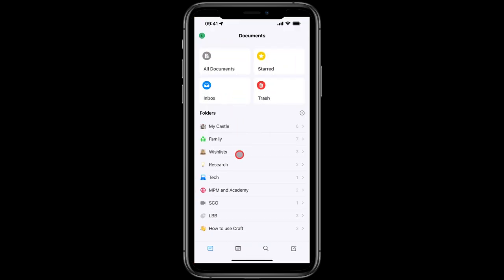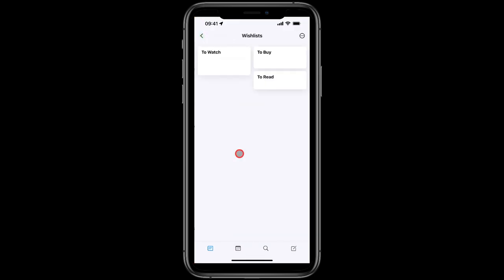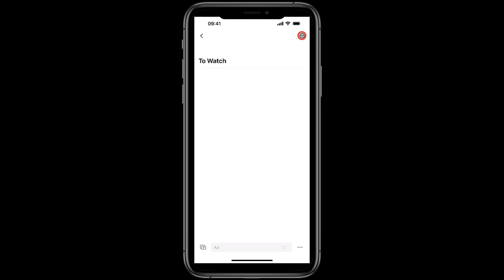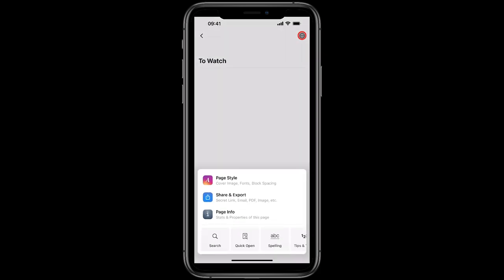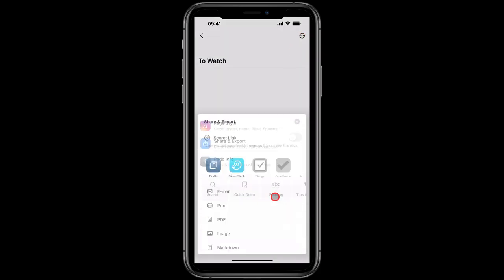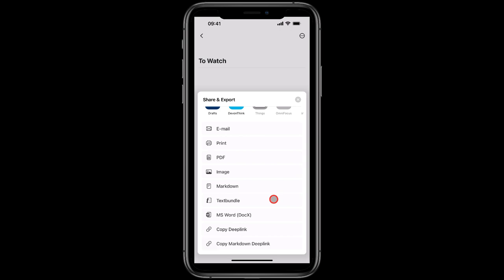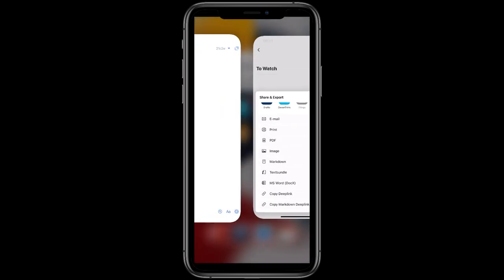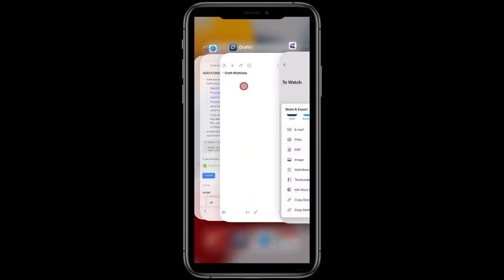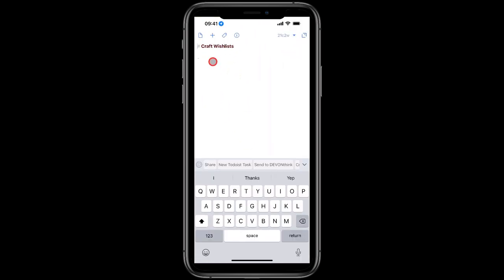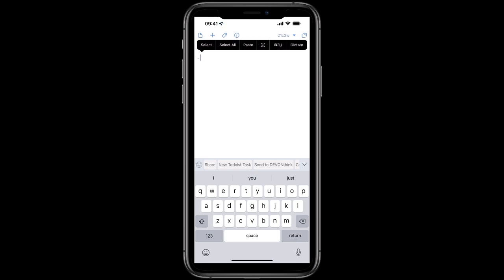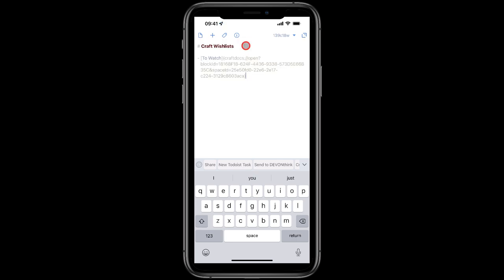Here is my wish list folder, so I'll tap to open it and I've got three empty lists. I'll tap To Watch first of all, then the ellipses, Share and Export, then Copy Markdown Deep Link. We're told it's copied to the clipboard, so I go back across to Drafts. I'll long press and tap paste. Okay, job done, that's the first one in.